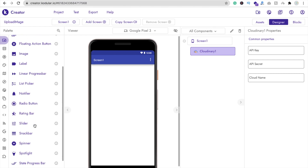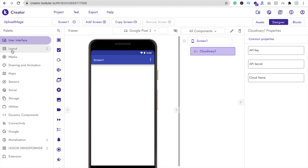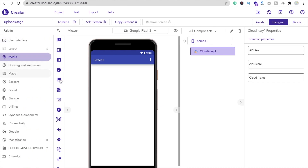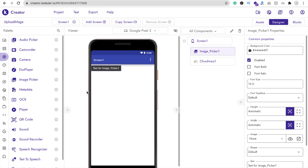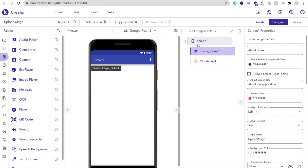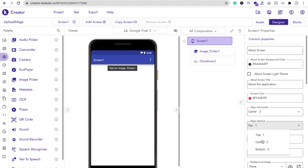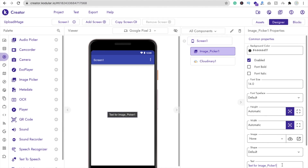If you are not able to find it, just search this option. I think this one is in the media section. Yes, you will find the image picker in the media section. Just drag and drop it here, click on screen, and make the alignment horizontal element to center. Change the text of the image picker — just type here 'upload image'.